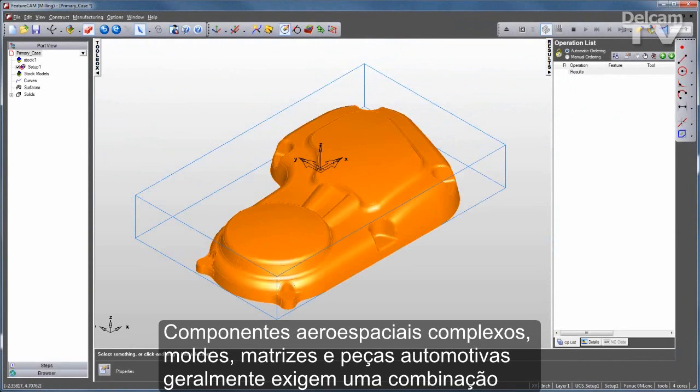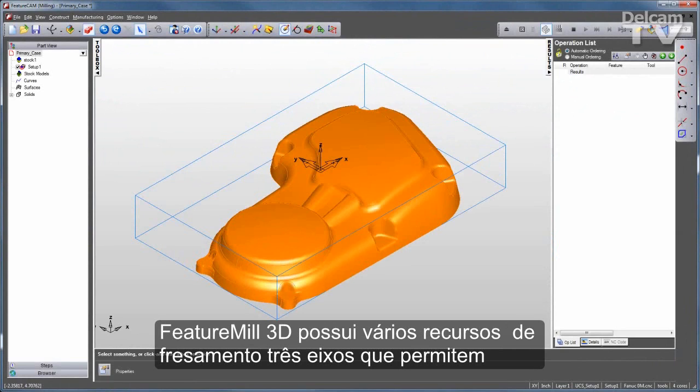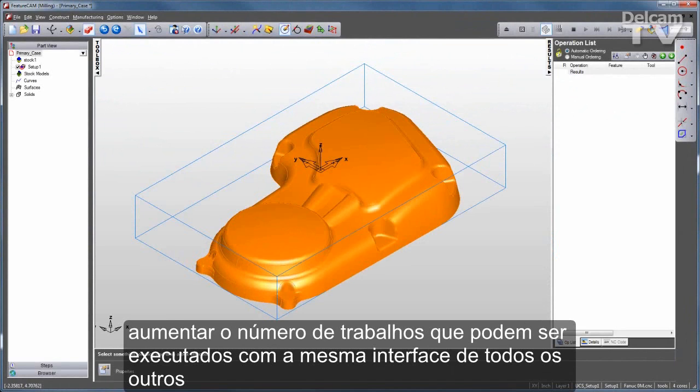Complex aerospace components, molds, dies, and automotive parts often require a combination of 2D and 3D machining strategies. FeatureMill 3D adds a range of 3-axis milling capabilities, enabling you to broaden the range of work you can take on.